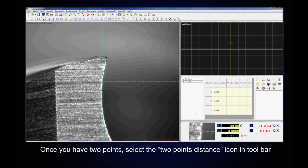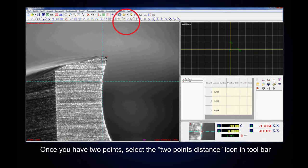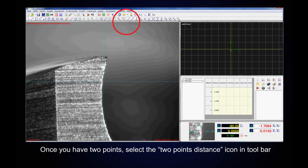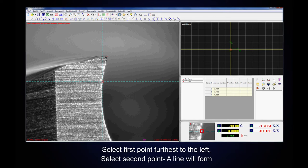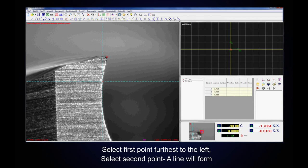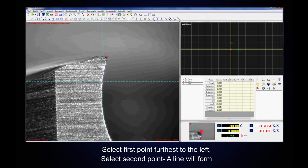Once you have two points, select the two points distance icon in the toolbar. Select first point furthest to the left. Select second point. A line will form.